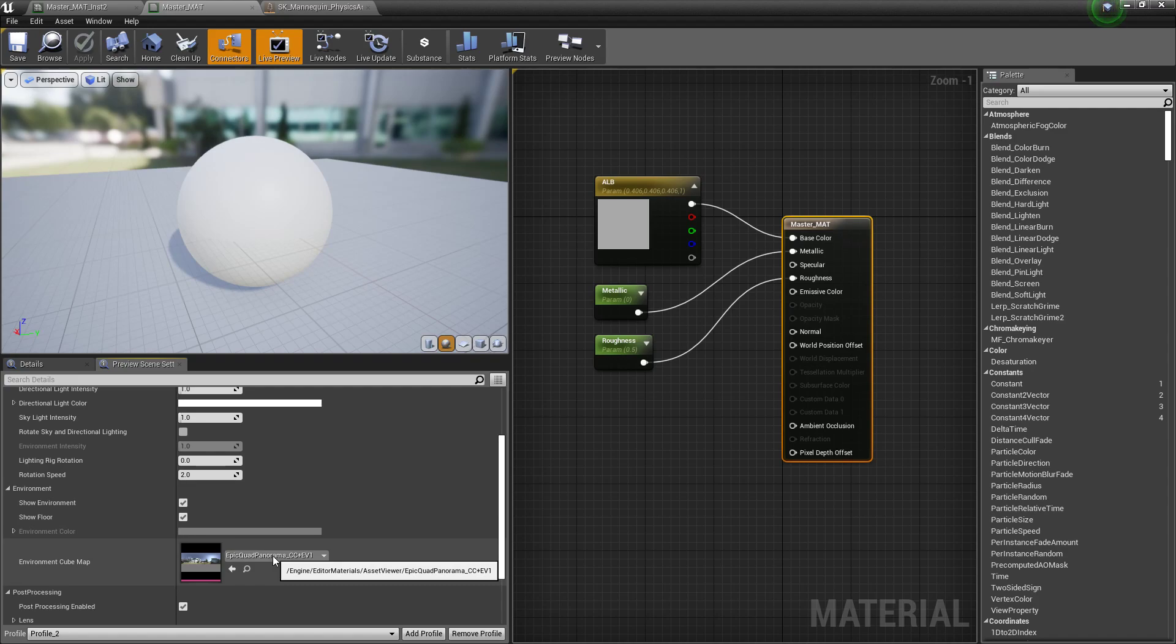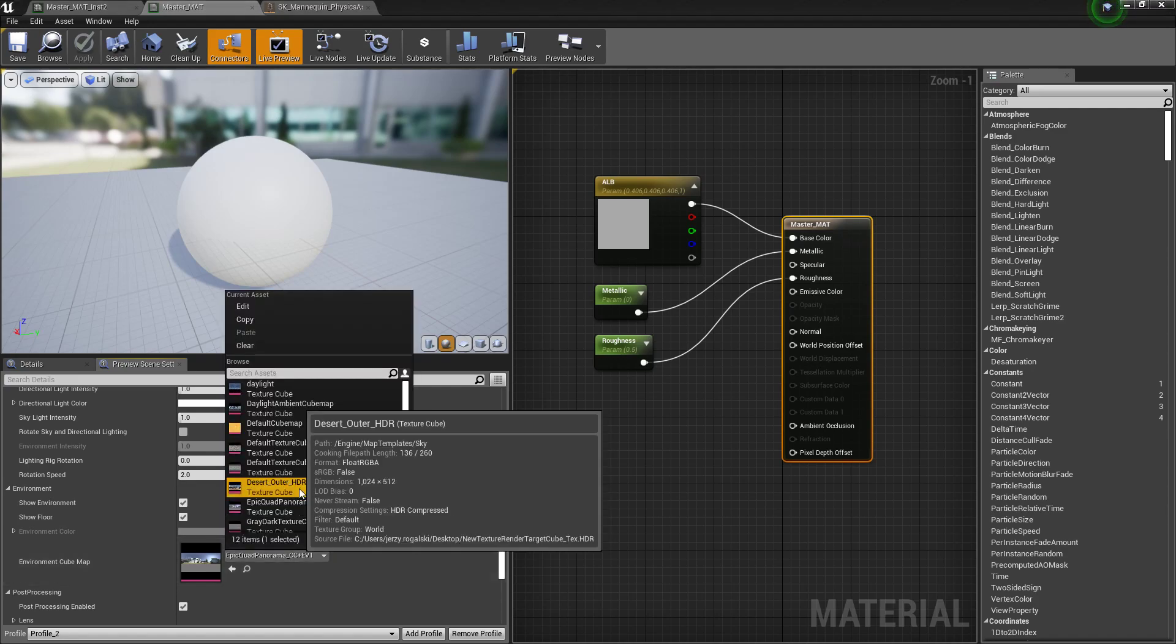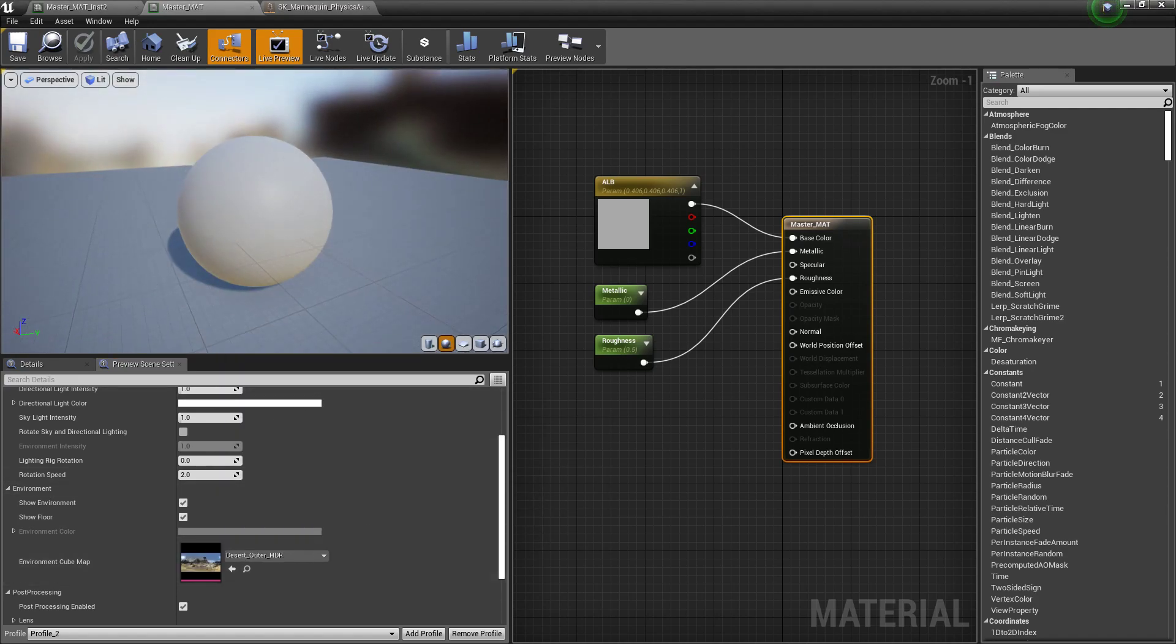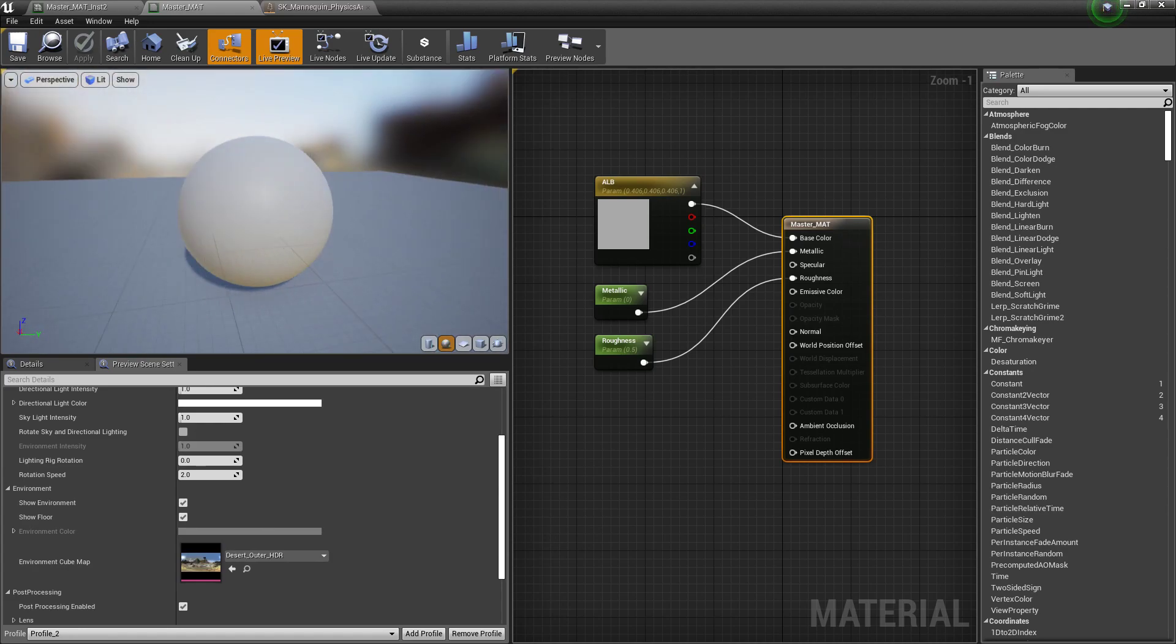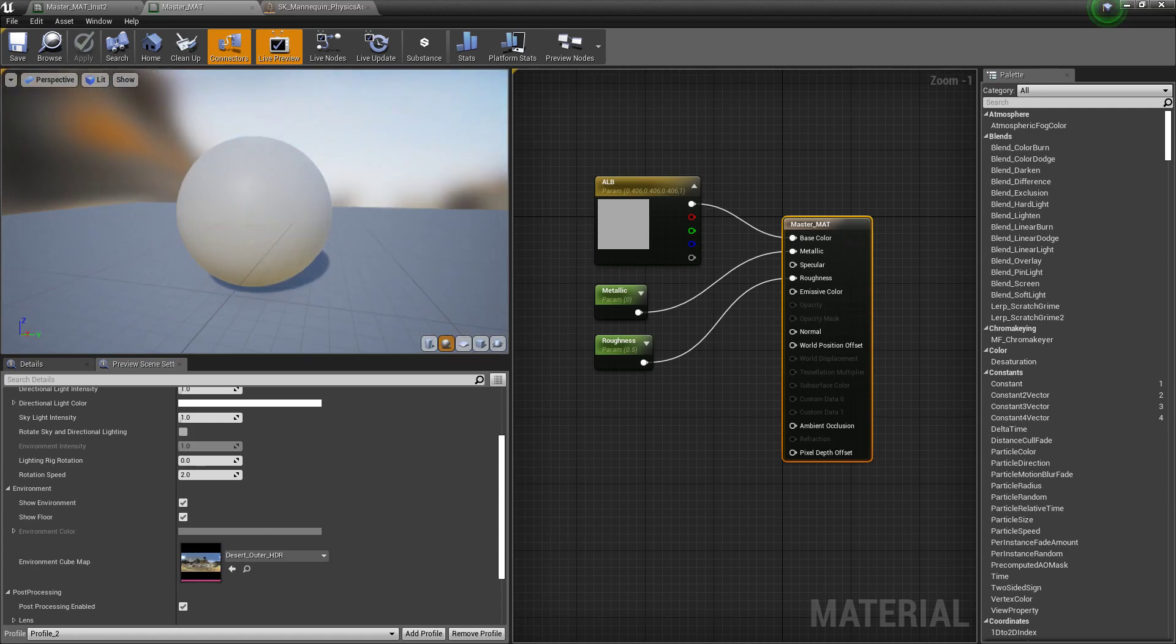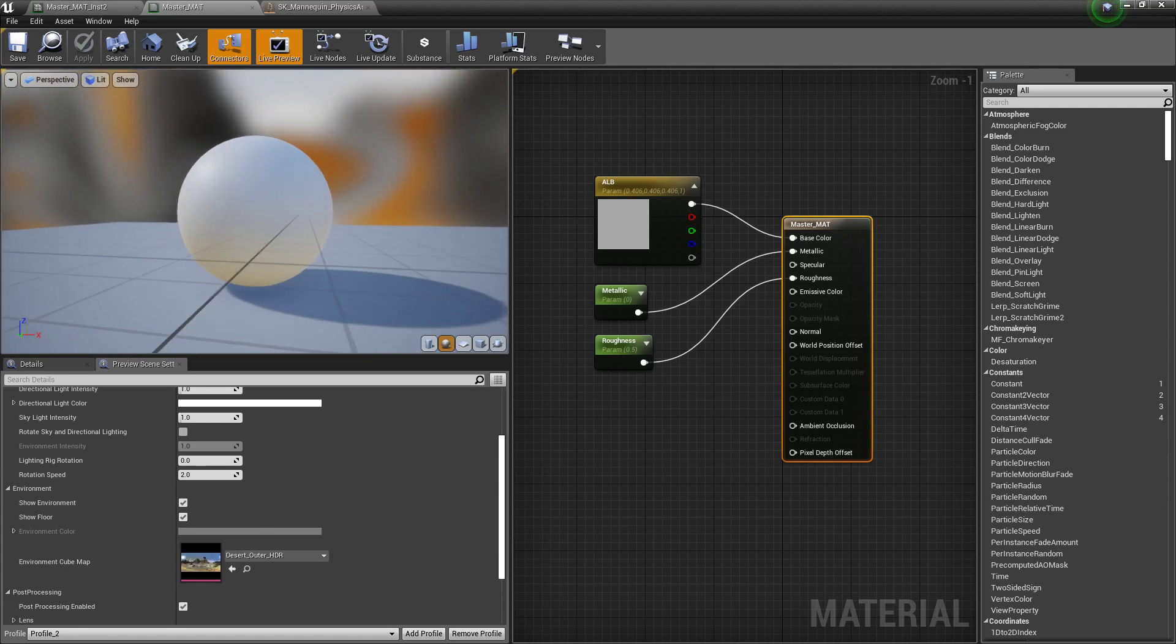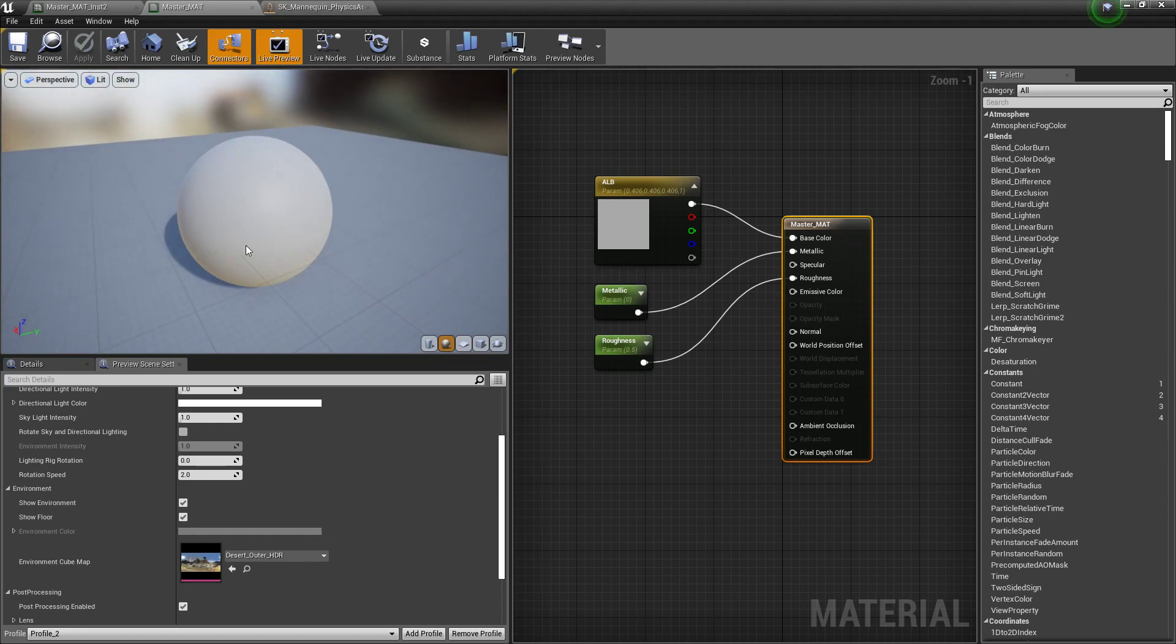We have access to the HDRI here, which we can change out. So we can just like a desert, something else. We pick up all those colors and tones from it. So we can really see better how this object and material might fit into our world.